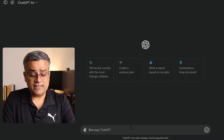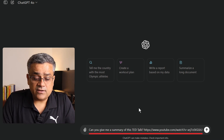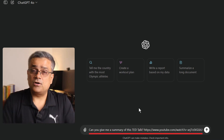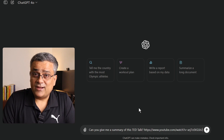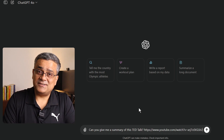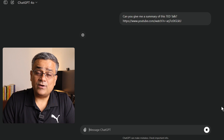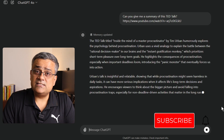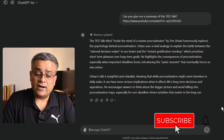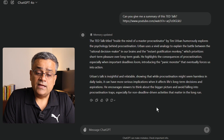I copied one prompt and let me paste it here: "Can you give me a summary of this TED Talk?" I copied the link of one of the popular TED Talks and pasted it here. If I just hit enter, it will check that video and give you a summary. You can see it gave you a summary.